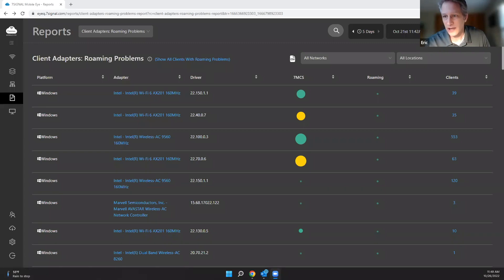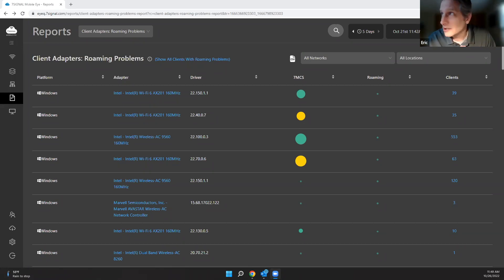Eric from 7Signal joins for a seven-minute segment called 'Seven Minutes with 7Signal,' unpacking a feature of MobileEye. He notes the irony: Jack has been talking about 'most important, least capable' — and that's exactly what this report addresses. He shares his screen to show one of his favorite reports in MobileEye.